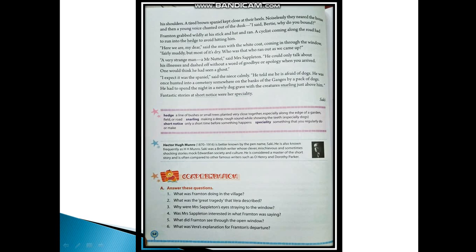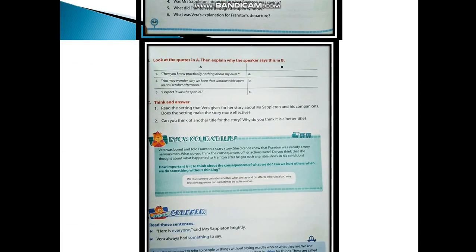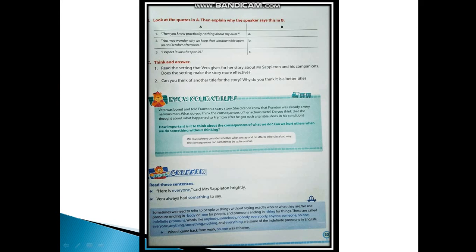He had to spend the night in a newly dug grave with the creatures snarling just above him. So these are the question answers. Next question: Look at the quotes in column A, then explain why the speaker says this in column B. First is 'Then you know practically nothing about my aunt.' Vera said these words when Frampton said that he hardly knew a soul in the village, so at that time Vera replied this.